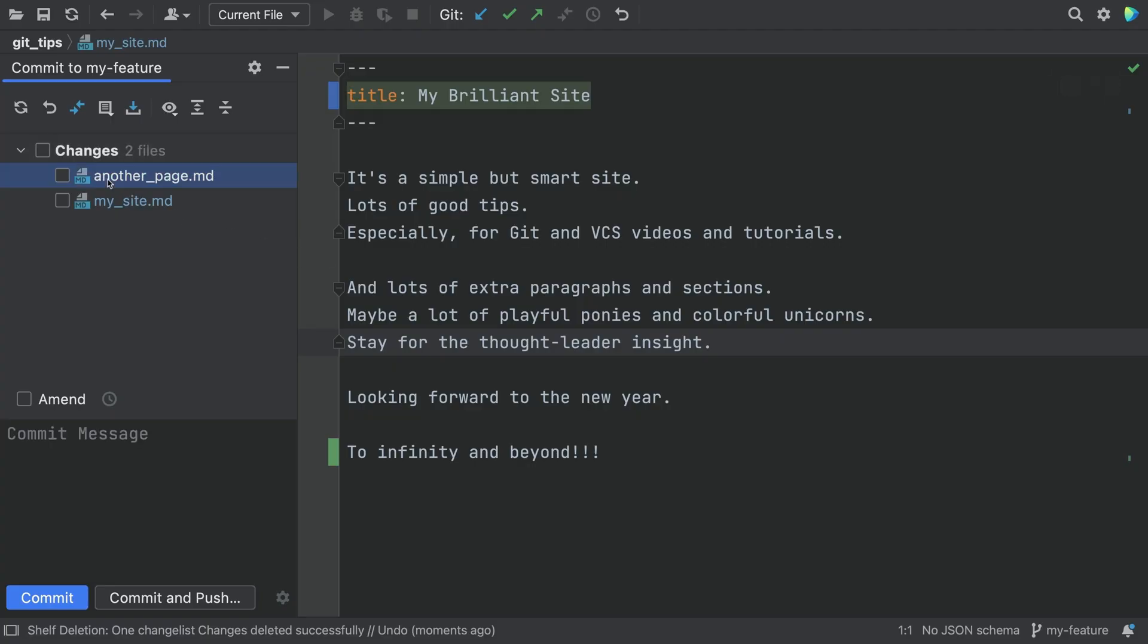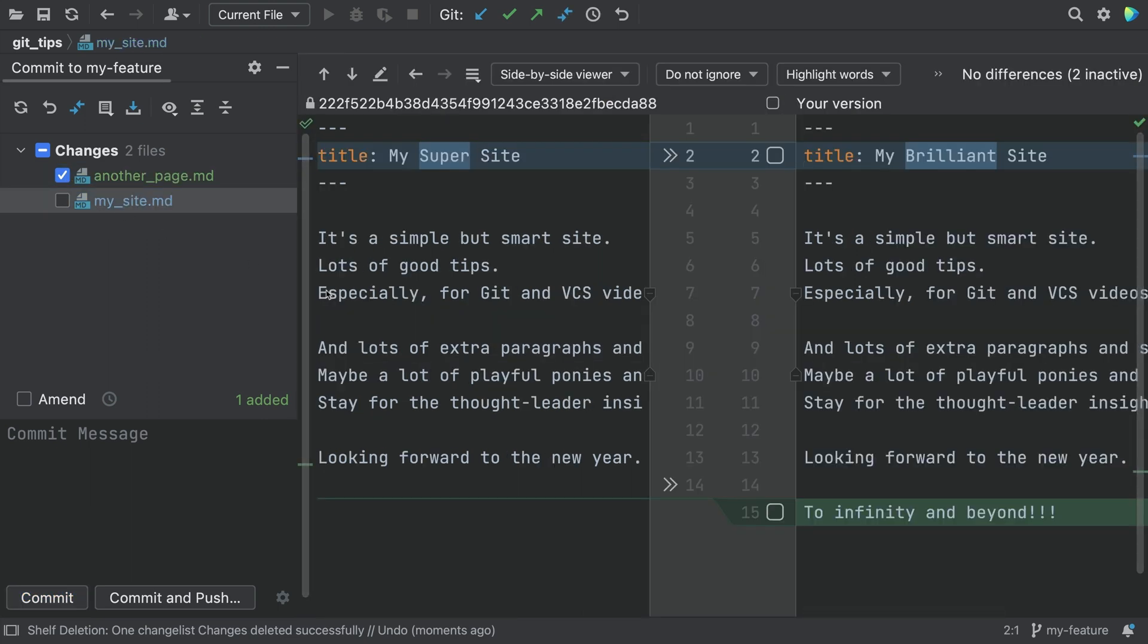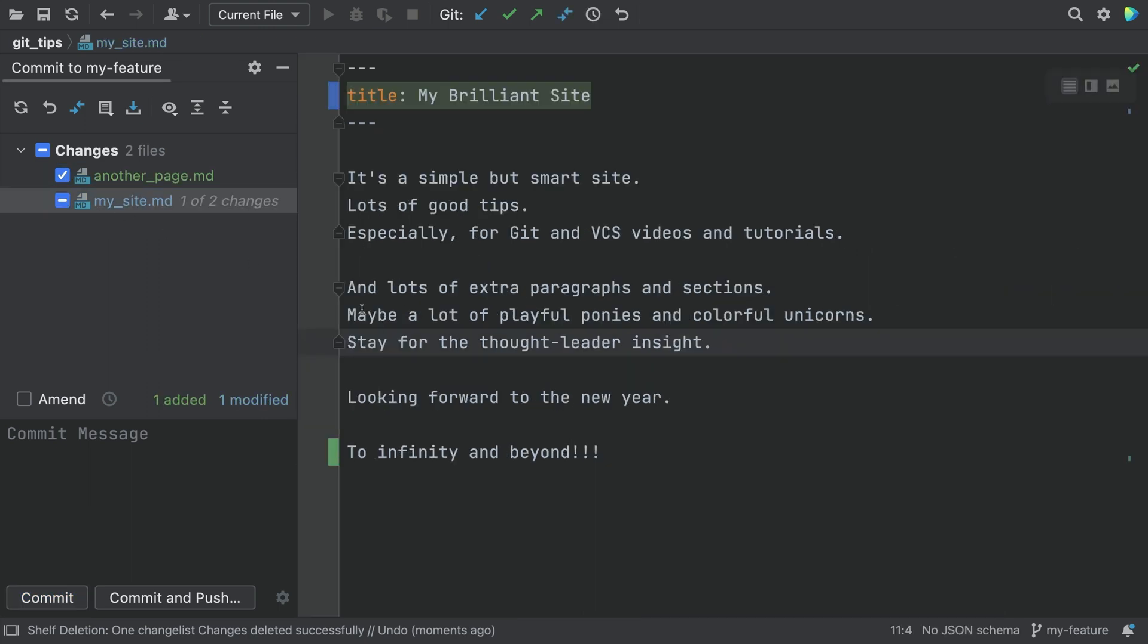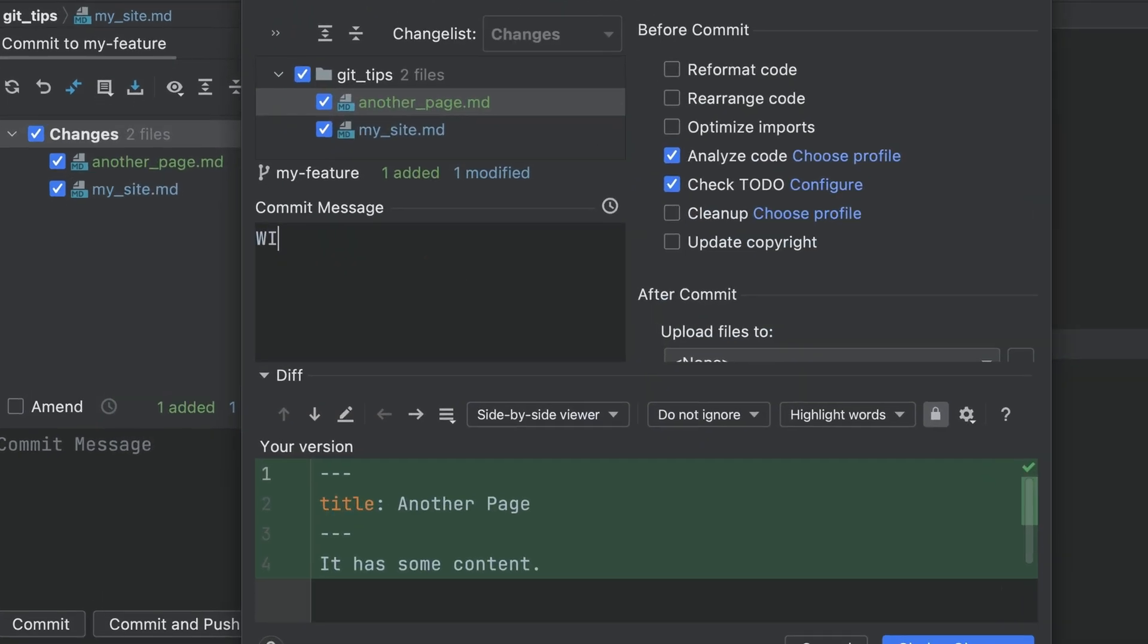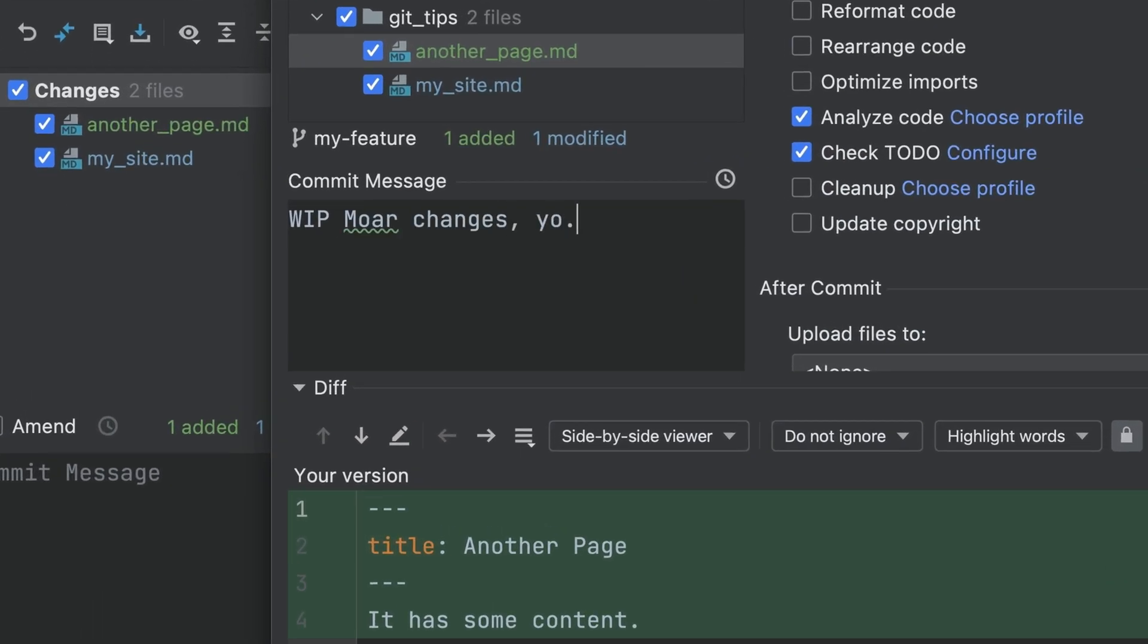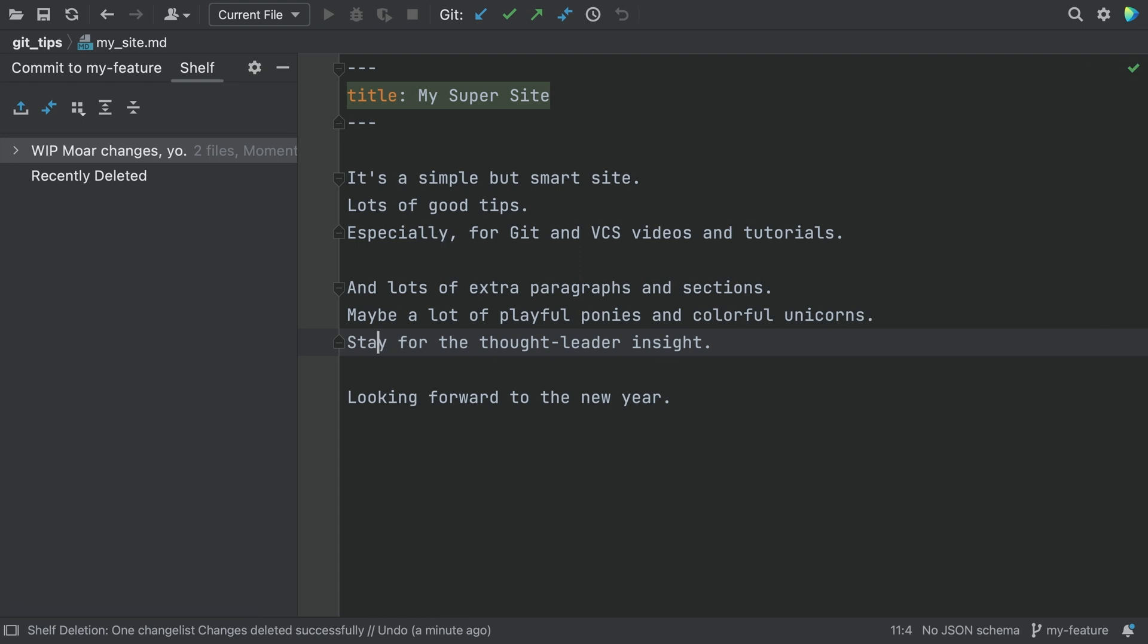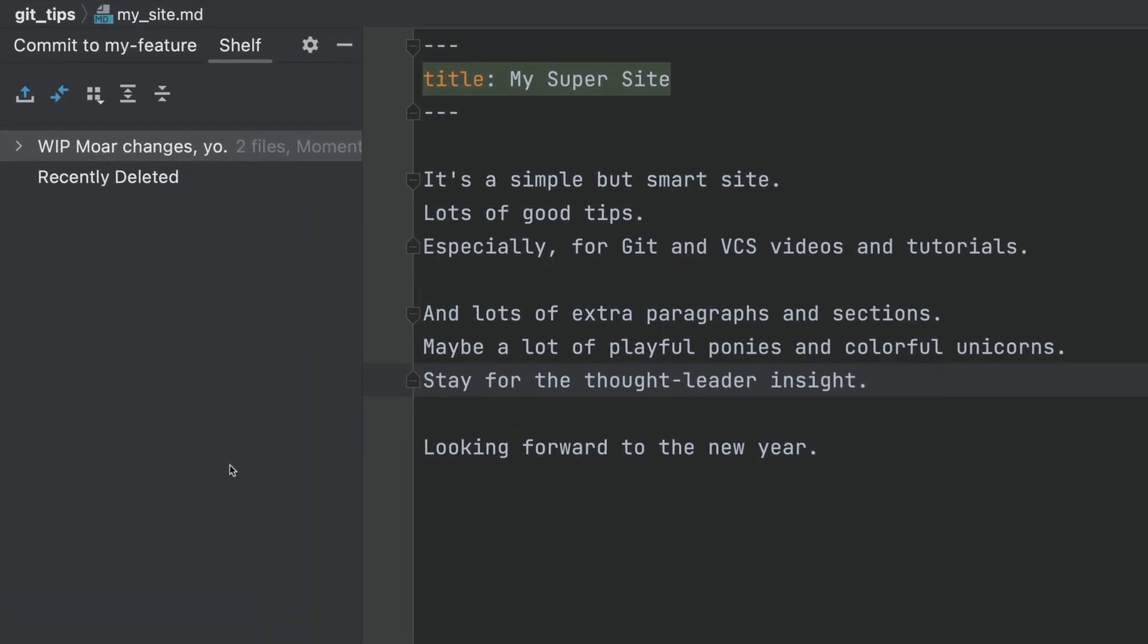If you want more control, you can shelve just parts of the uncommitted work to a specially named shelf. On the Shelf tab, you see a new shelf with the name you gave. It has the changes.